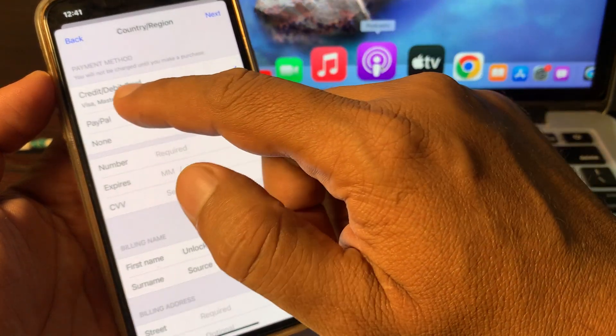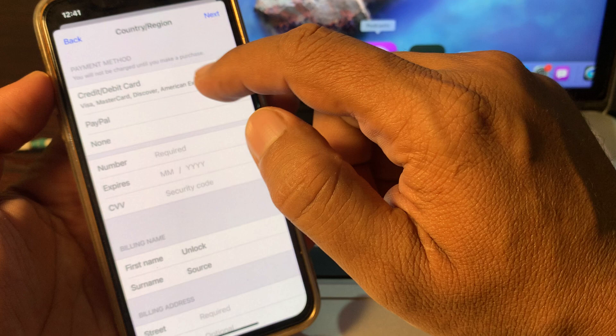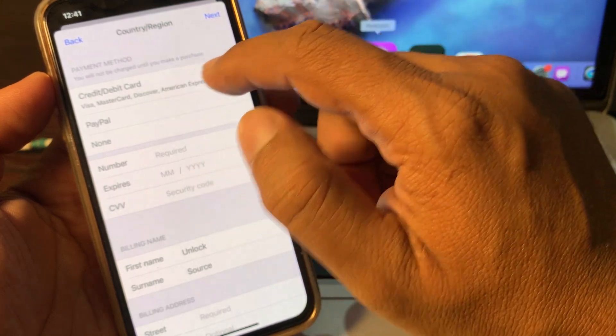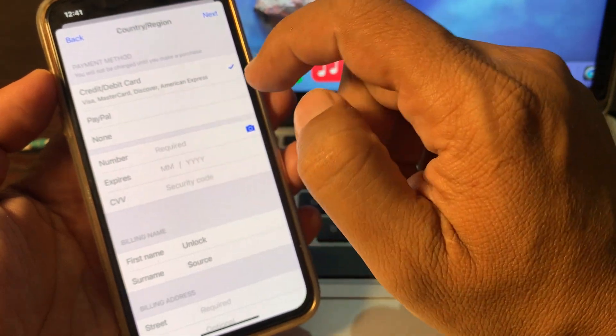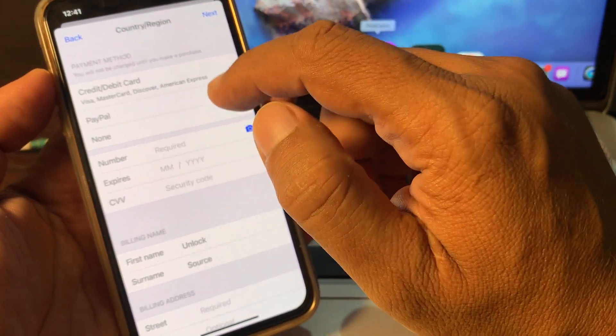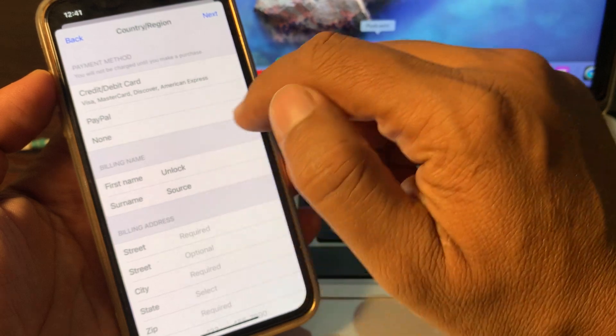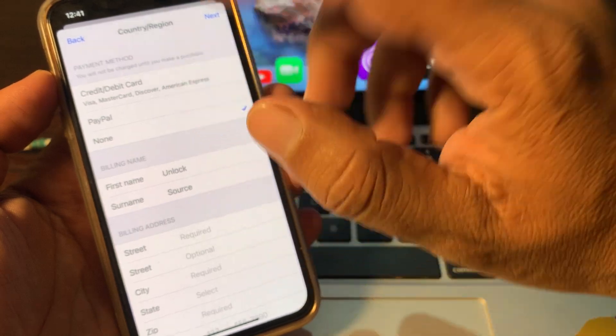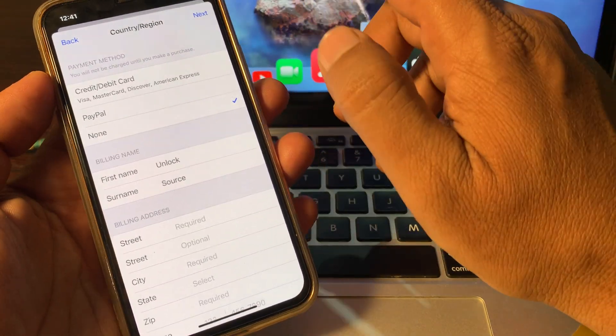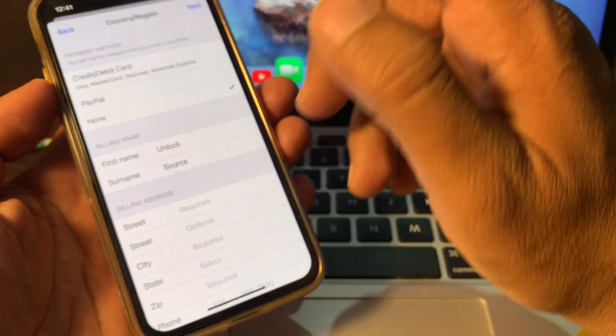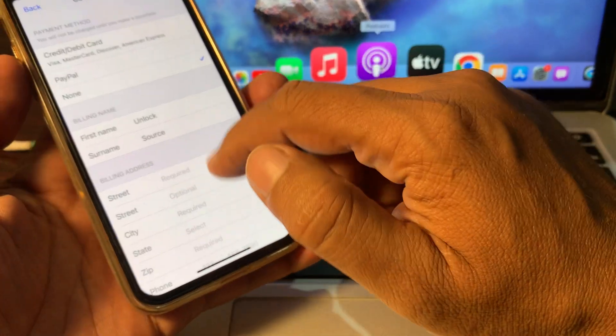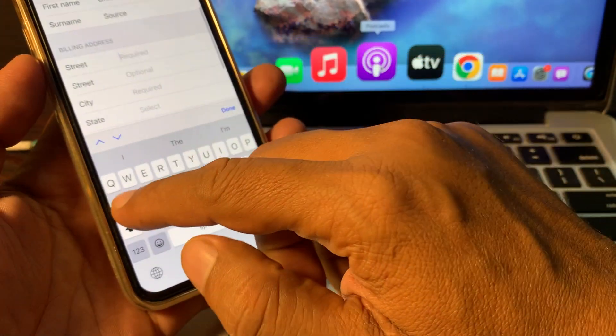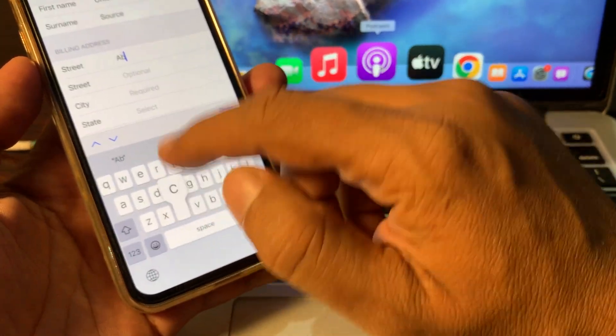So as you can see, here is the debit and credit card payment method option. So simply tap on None. After selecting None, your payment method will be automatically removed from your iPhone. So here you have to put the formalities.